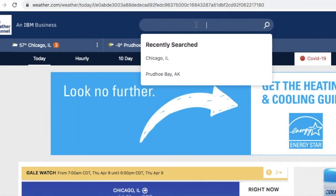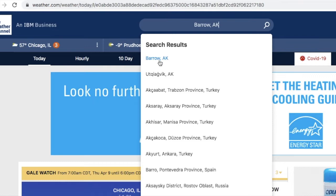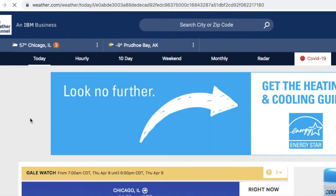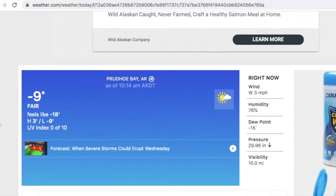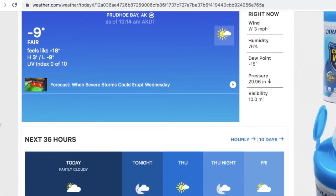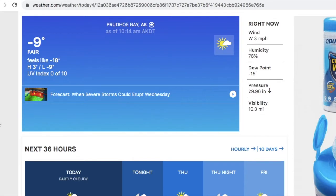You'll need to repeat this process for your second location. For students from my classroom, we're looking at Barrow, Alaska. Search for Barrow, click on it, scroll down, and then you can take a look at the weather there. Now let's start with temperature — it is pretty chilly there. It is negative nine degrees, much colder than it is in Chicago today. Pretty sunny, wind is only blowing three miles per hour, and the humidity is 76 percent.